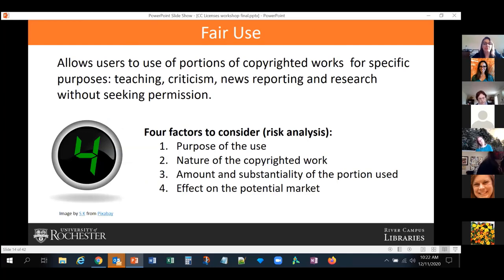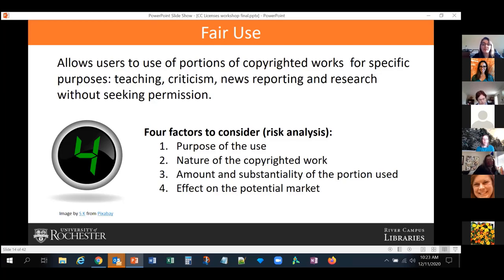I want to talk a bit more about fair use because it is very important for scholars, teachers, librarians, and educators, and also because it is one of the exceptions that might apply to Creative Commons licenses. So if you have material with a particular CC license and you want to go beyond that and it falls under fair use, you can — you don't need to abide by the license. Fair use allows users to use portions of copyrighted work for a specific purpose like teaching, criticism, news reporting, and research without seeking permission.